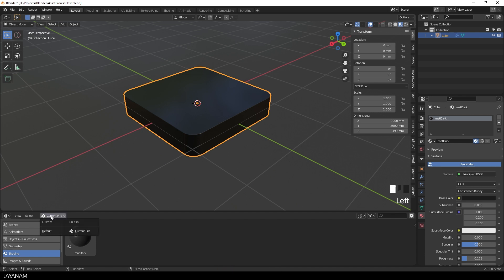This is always done for the current blend file, but there is also an option Custom that has one entry at the moment, that points to a folder, the default Asset Library location.